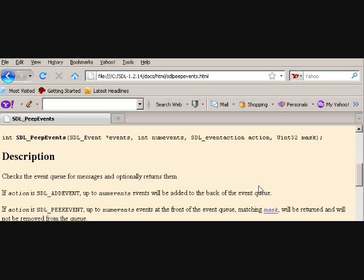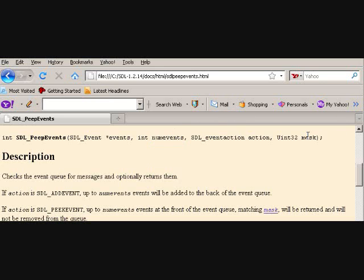SDL_PEEKEVENT is going to look at events this many, and then any events matching the mask are going to be added to the front of the queue.